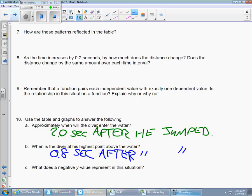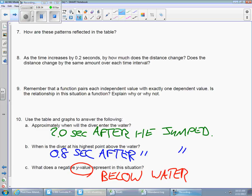Part C asks: what does a negative y-value represent in this situation? What kind of information was the y-value? The y-axis is representing his height. So what happens when his height goes negative? He's below the water — underwater. He was smart enough to jump into the water rather than onto concrete, so he actually hit the surface and then continued below the surface. He's underwater with a negative height.